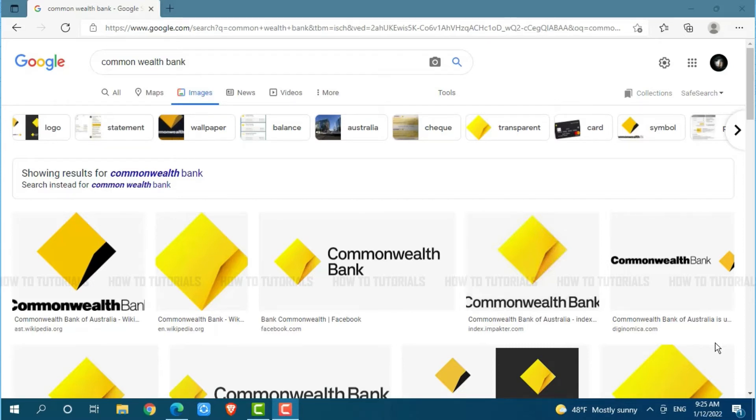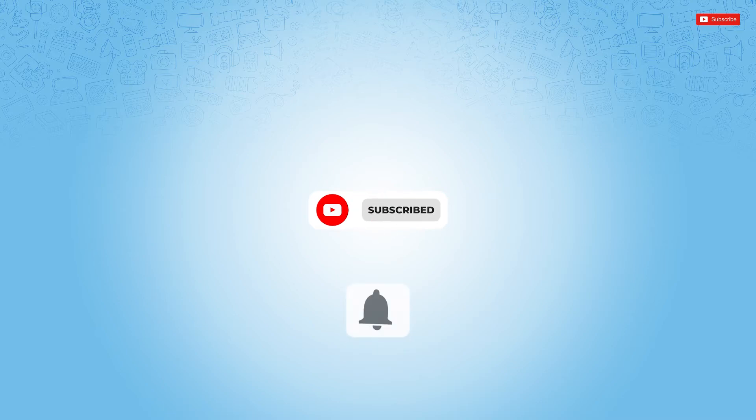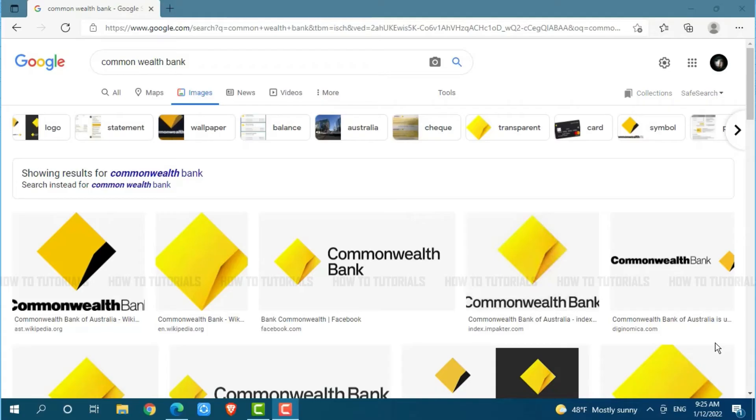Before starting this video, please make sure to subscribe and press the notification bell icon to get updated. So, let's get this video started.